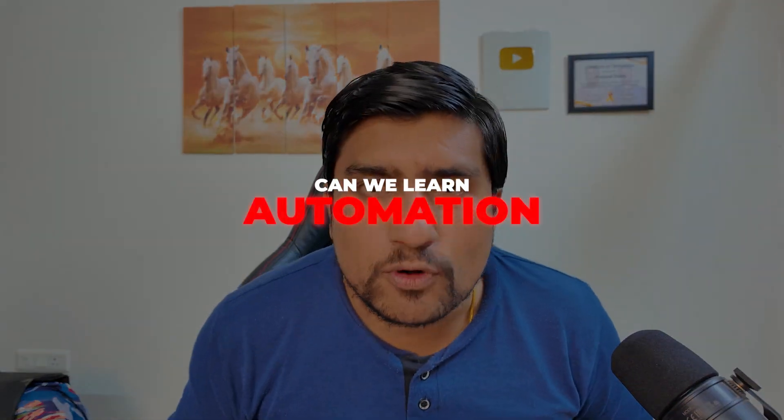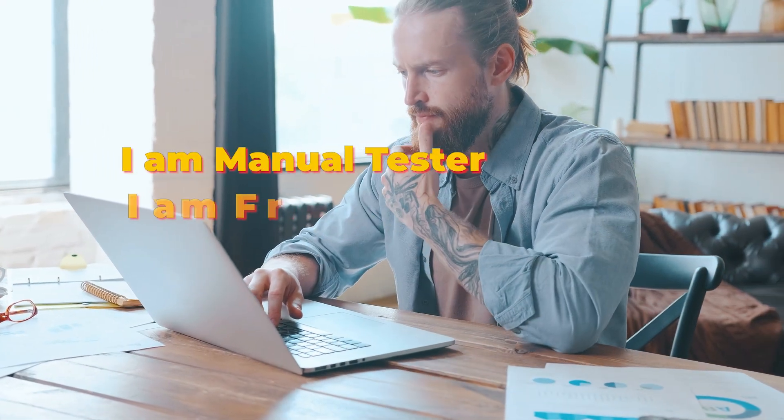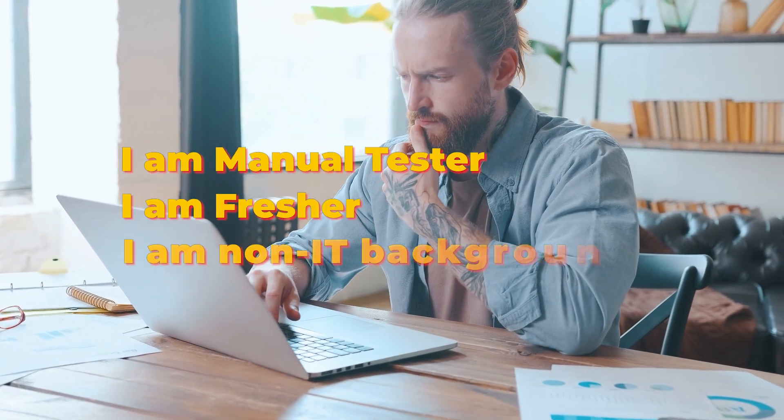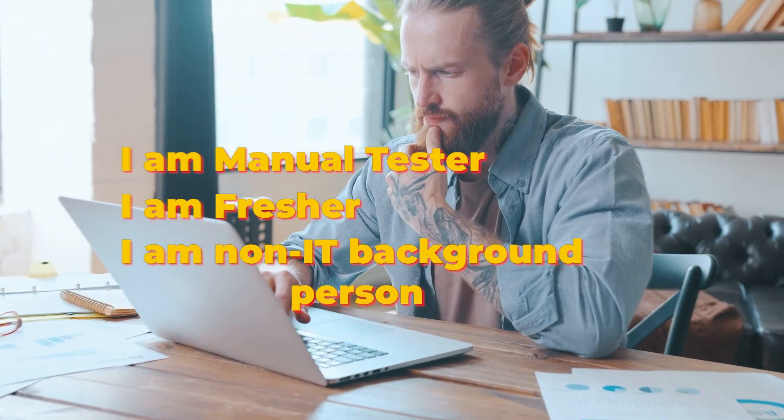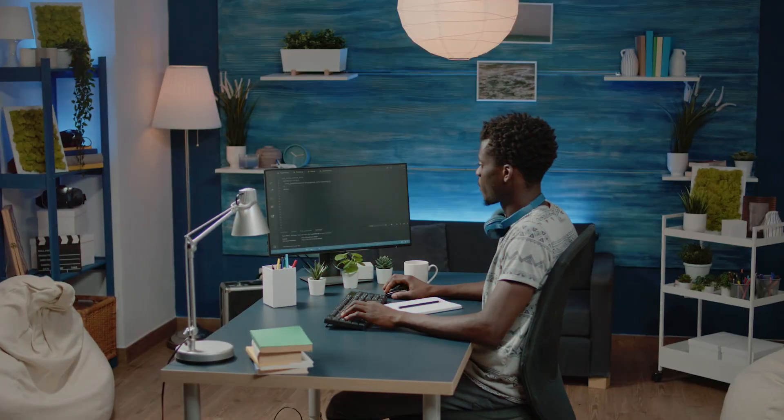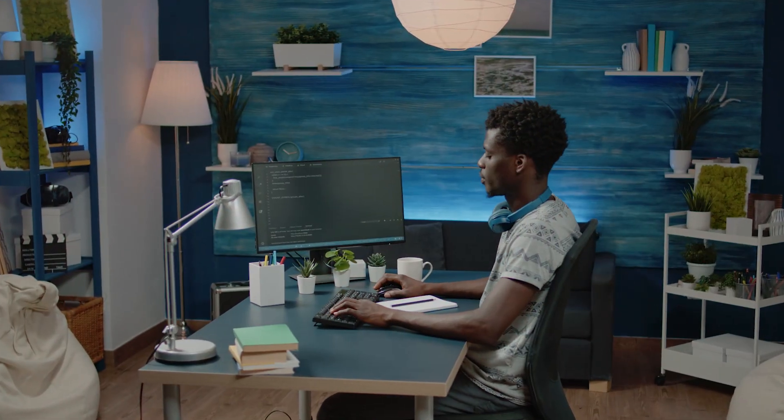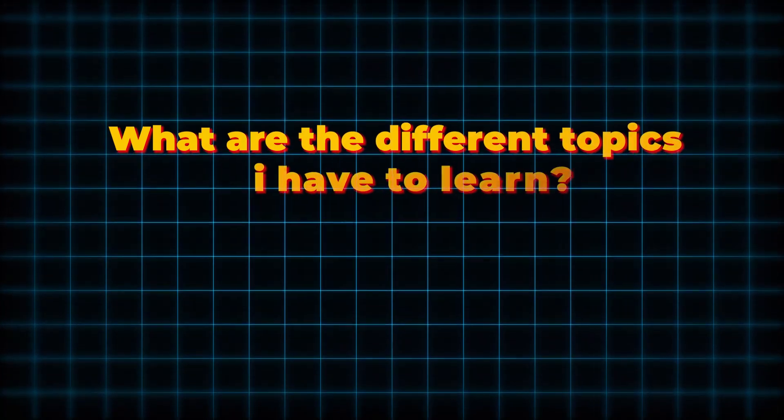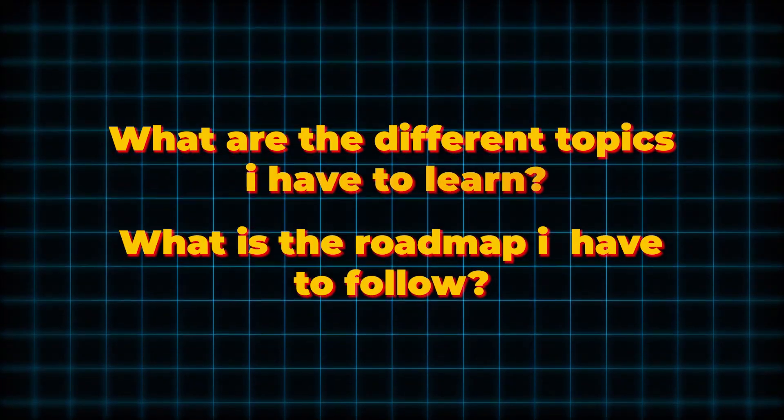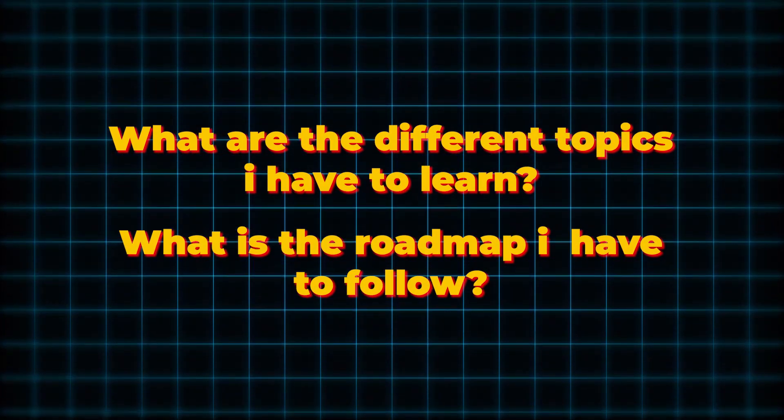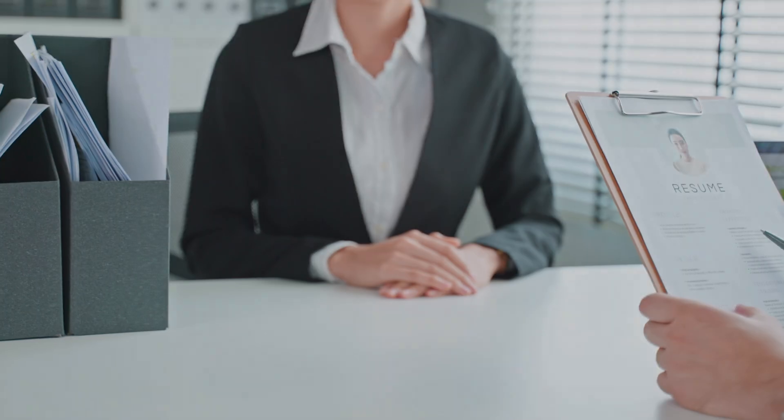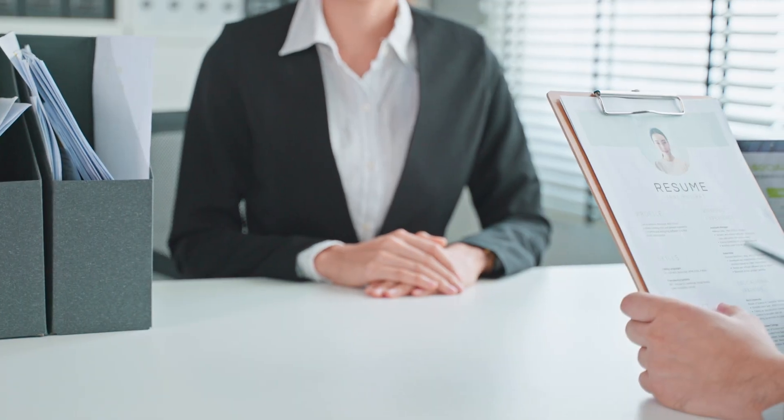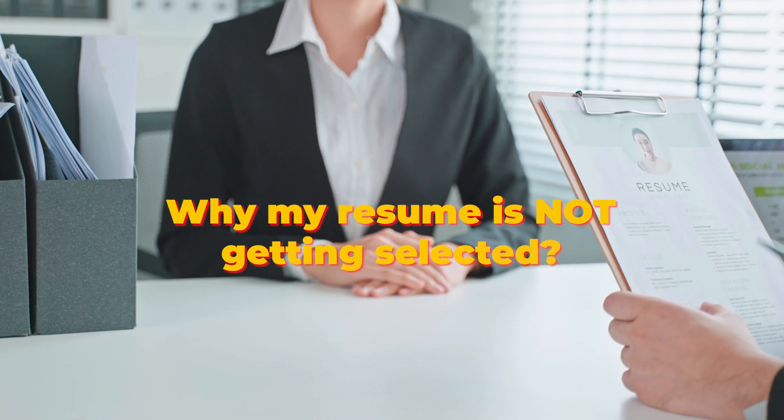Can we learn automation in four months? I am a manual tester. I am a fresher. I am a non-IT background person, but I want to get a decent salary and I want to become an automation tester in the end. Why is my resume not getting selected?